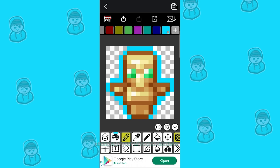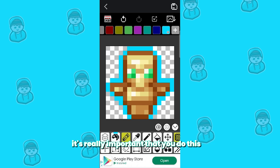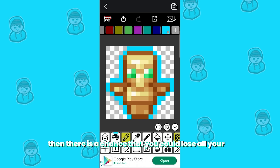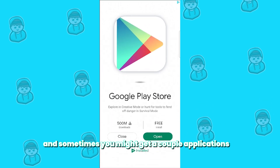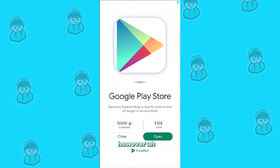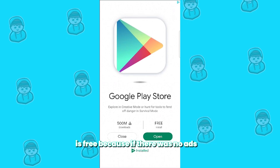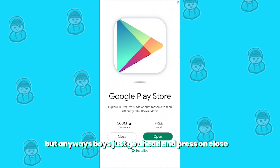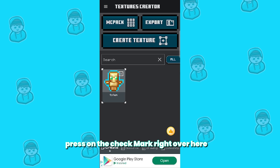Once you've made all the necessary changes to your Minecraft textures, go to the top right of your screen and press on the save button. It's really important that you do this because if you don't, there is a chance you could lose all your progress. Sometimes you might get a couple of ads, and I know it's very annoying. However, we do need the ads because that is the only way the application stays free. Just go ahead and press close, and then press on the check mark.